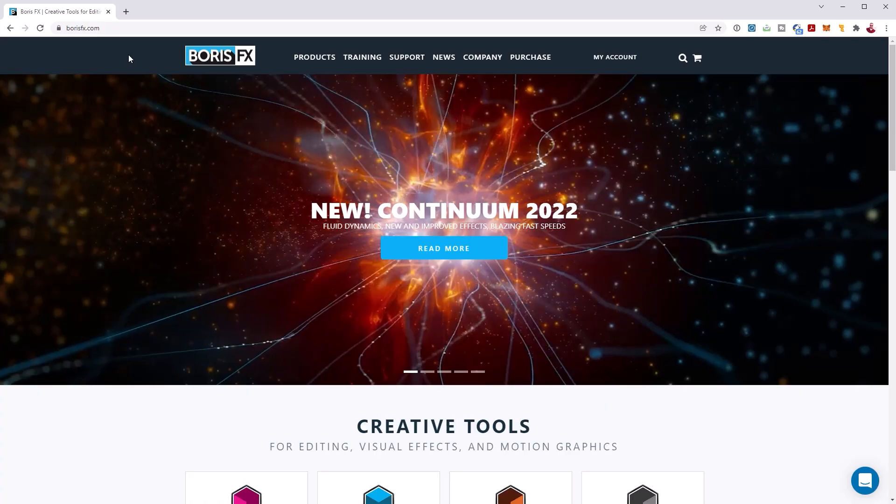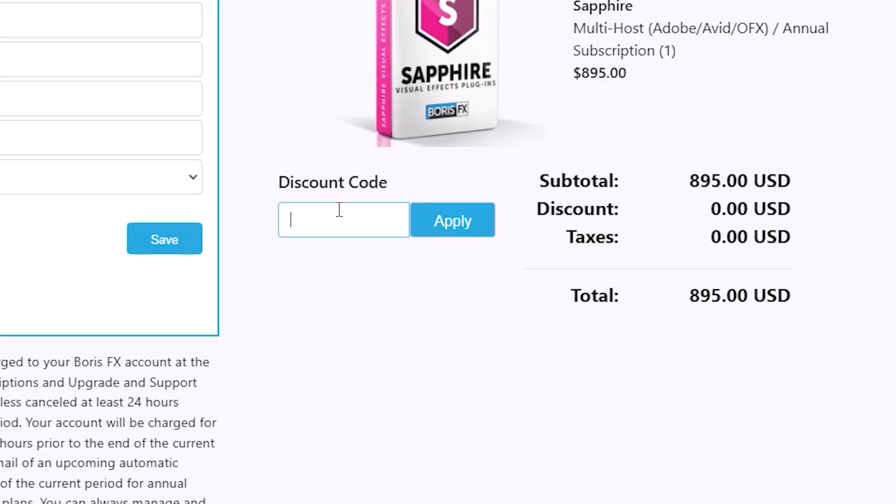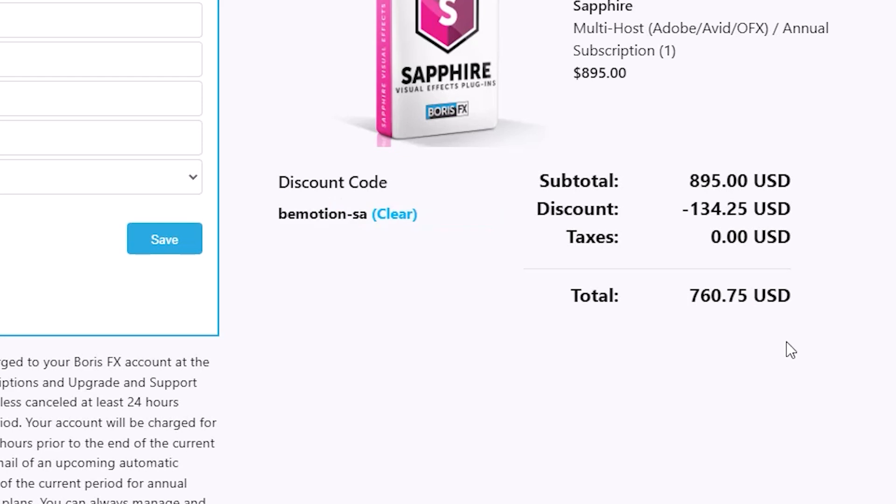So go to the Boris FX website, put Sapphire in your cart and at checkout, use my promo code B motion, hyphen SA, that's for Sapphire. So B motion, hyphen SA to save yourself 15% at checkout.